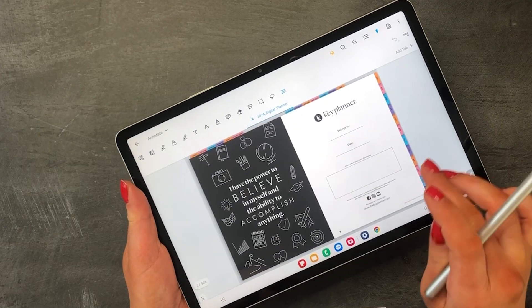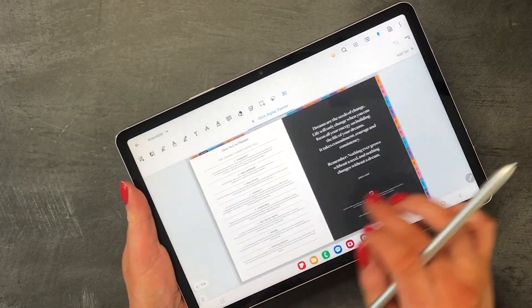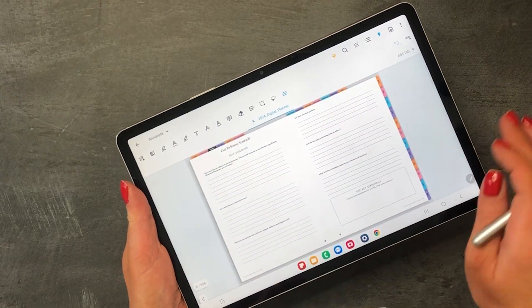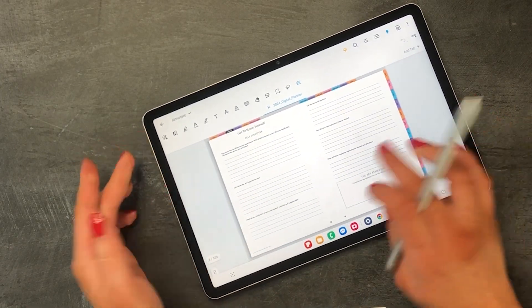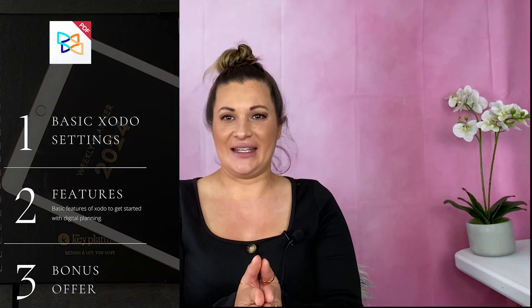Kia ora and welcome to JessicaRanTV. Today we're diving into digital planning using the Zodo app on a Samsung Galaxy tablet with a stylus. Zodo on Android, especially using the Samsung Galaxy tablet with a stylus, is an absolute game-changer because it really brings in that tactical experience for digital planning.